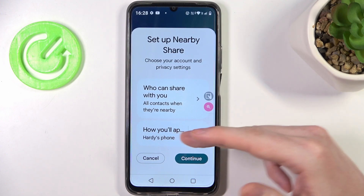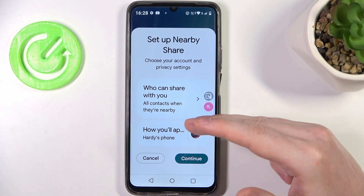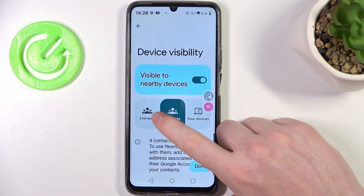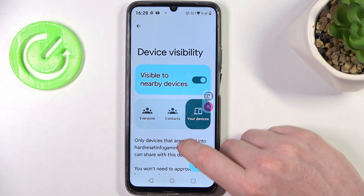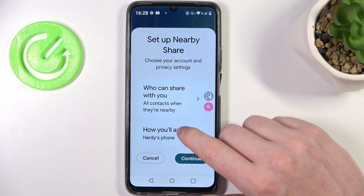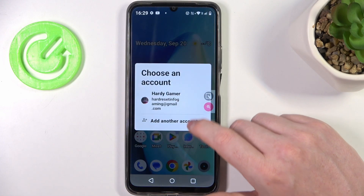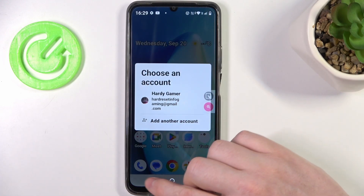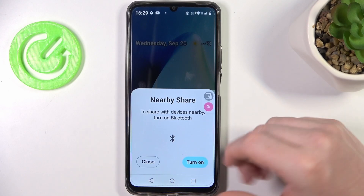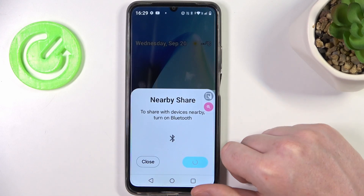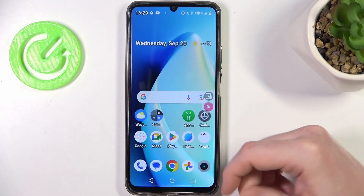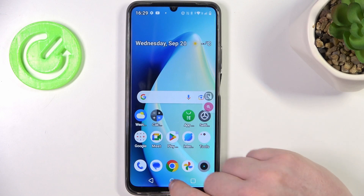Here you can choose your phone and who can share with you. You can adjust your contacts, everyone, or only your devices. We're gonna go for the contacts, and here you can choose the account — I have one so let's just pick this one. Enable your Bluetooth and click on Done, and the Nearby Share is activated.